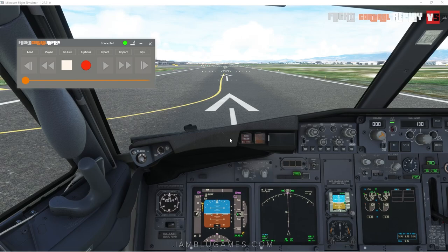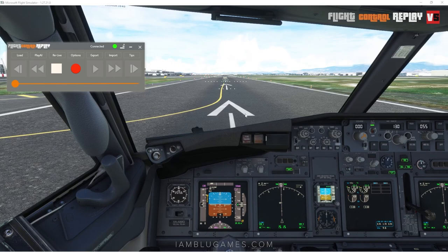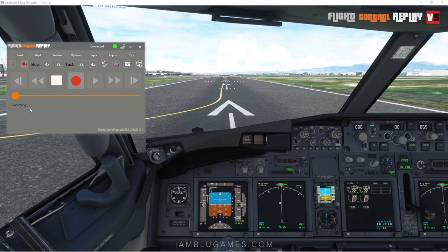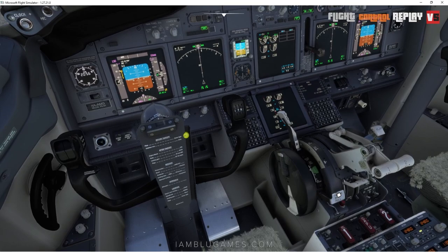I'll hit Save and Close and we're going to record a short pattern flight in the PMDG 737 to check out some of the other cool features. To start recording, just hit the big red button — you'll see it says 'Recording...' which means it's recording. Then we release the brakes, give it power, and send it.